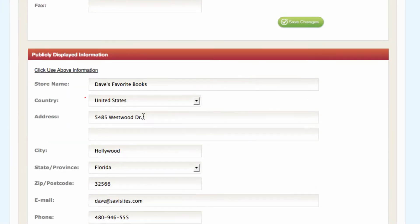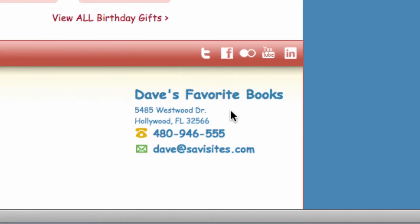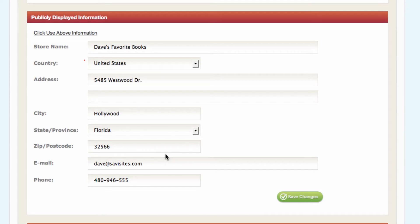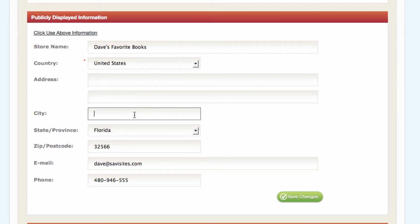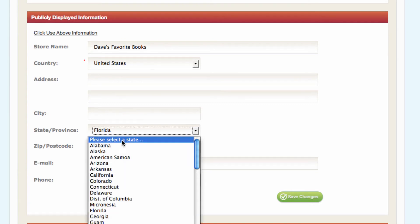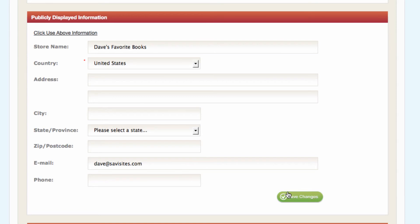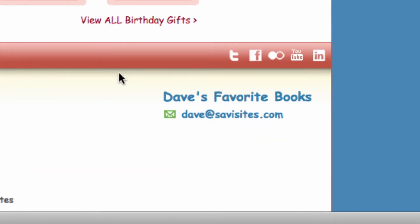If you scroll down, you'll see publicly displayed information. This is where you can change the information that appears on the storefront. Here's where the public information is shown on the bottom right corner of the footer. Now if you don't want to show your phone number, address, or email address to customers on your storefront, you can simply delete these fields and hit save. You can see now in the storefront I had left the company name and the email address, and that is all that's showing.